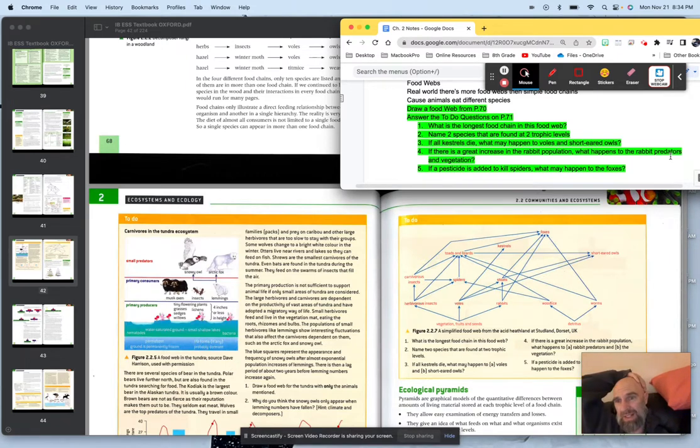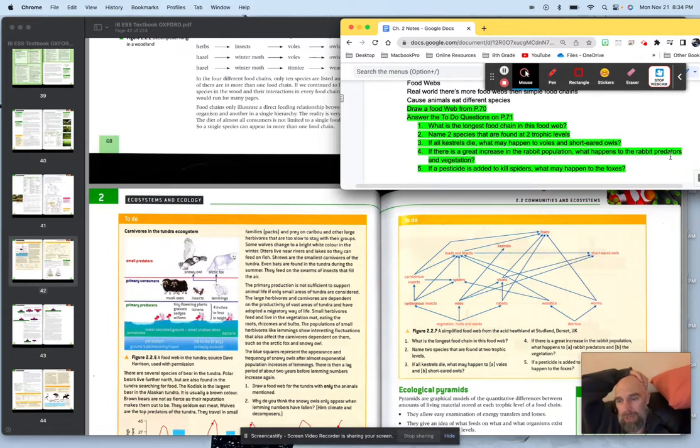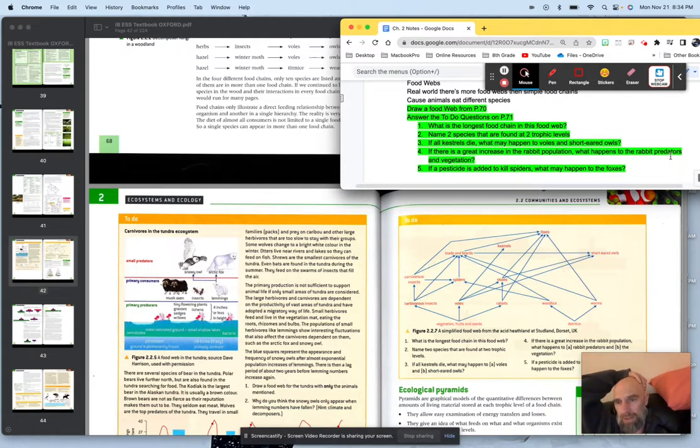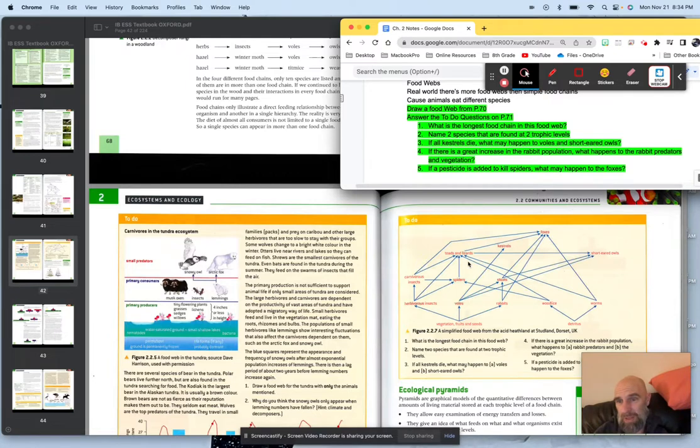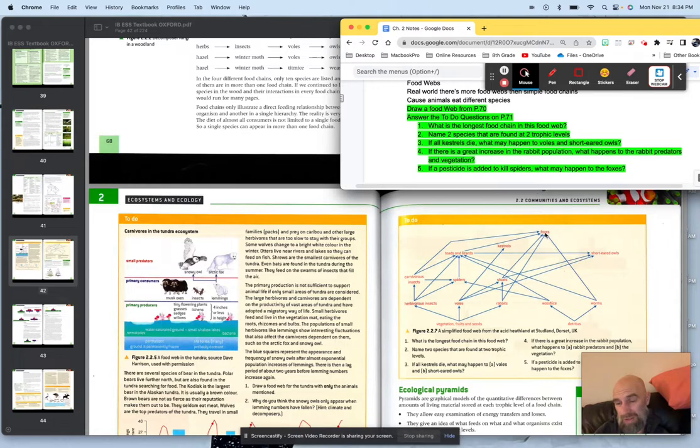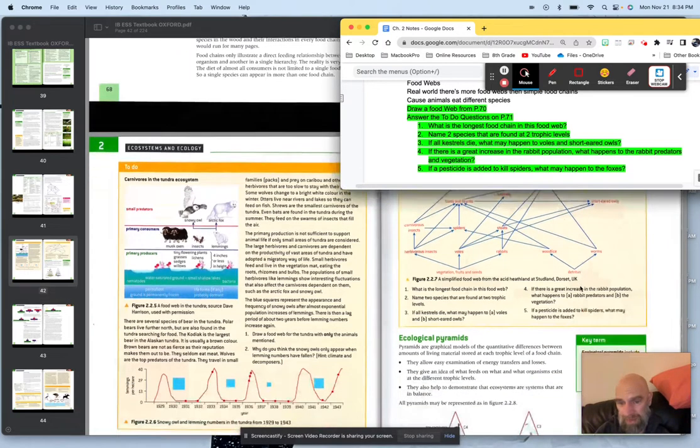If a pesticide is added to kill spiders, what may happen to the foxes? Very good. We're looking at that bioaccumulation and biomagnification. Obviously, if you kill off the spiders, there's not as many toads and lizards. So if there's not as many toads and lizards, the foxes, that's one of their food groups that's gone. There's not going to be as many of them. If you kill off the spiders, you kill off foxes.